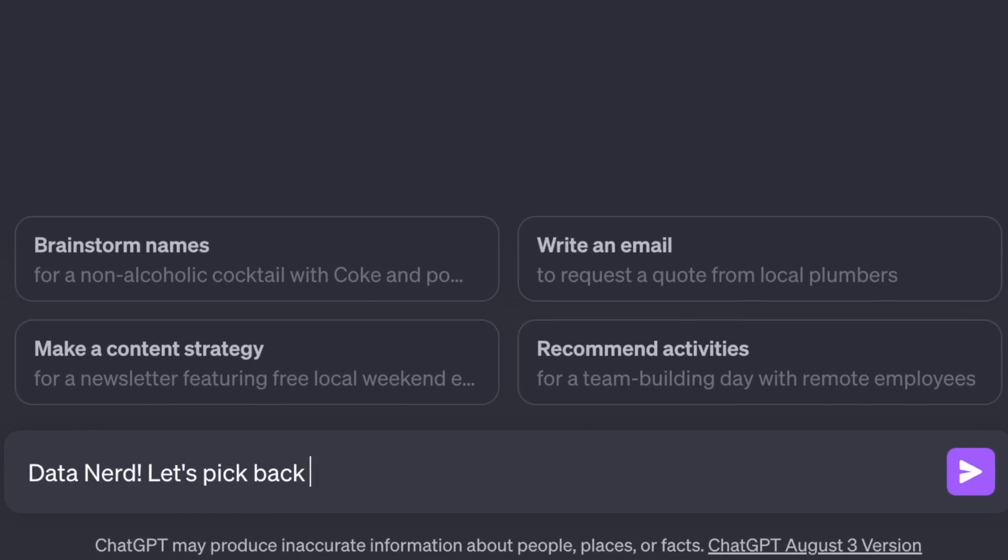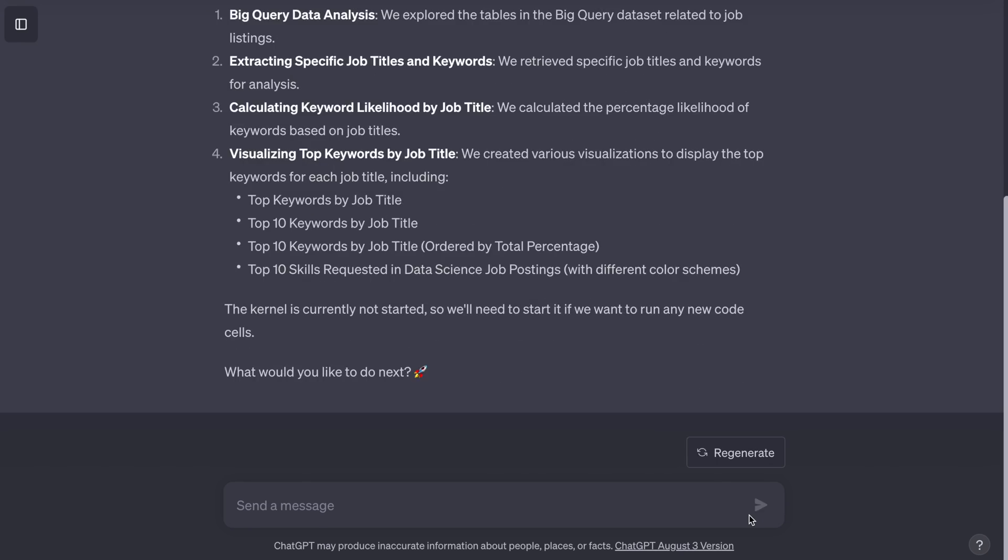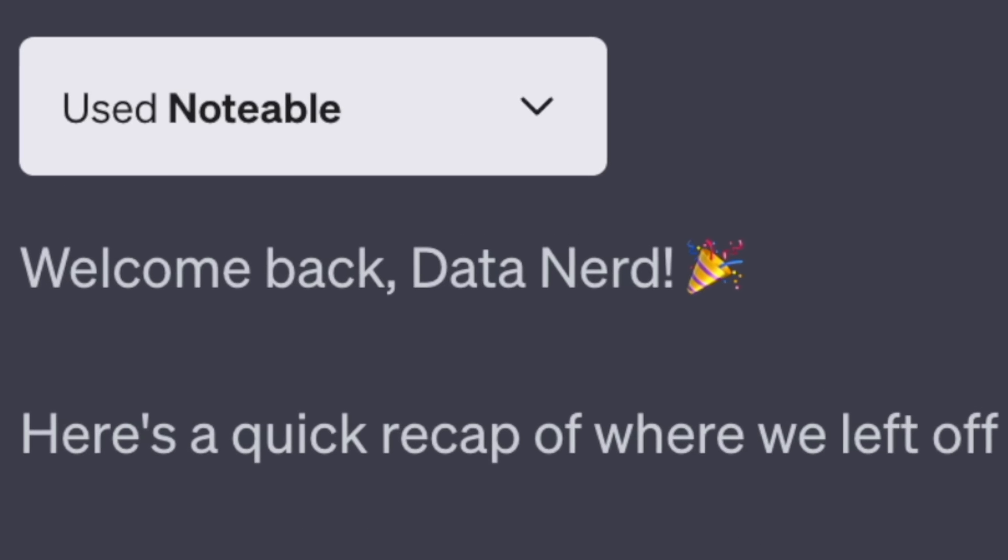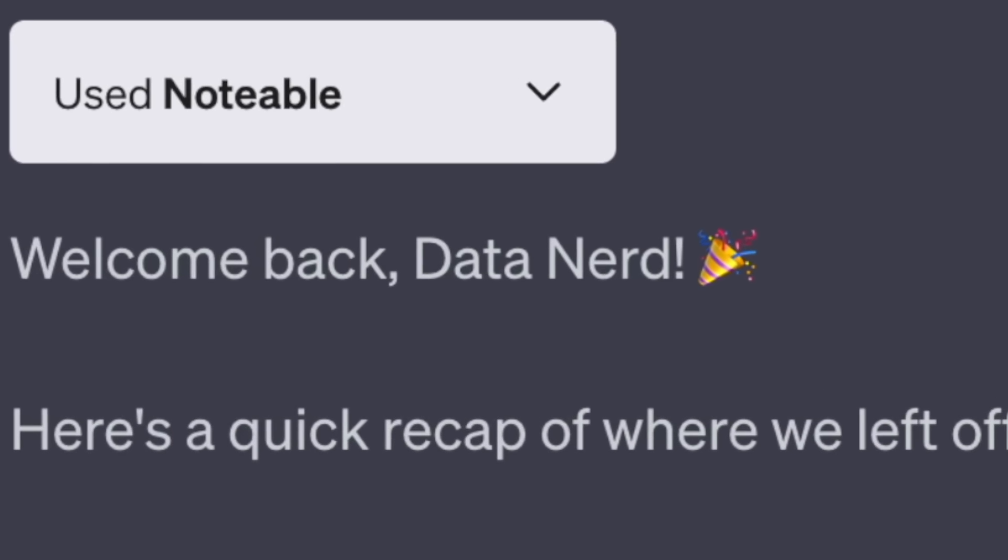That's a separate subject. But with the Notable plugin, because your work is saved in this notebook, you can prompt ChatGPT in a new window to pick back up where you left off. All right, I digress. That's enough shitting on Code Interpreter.